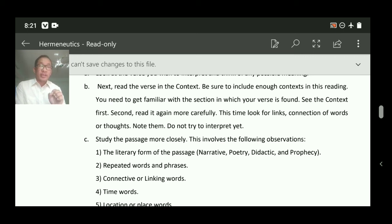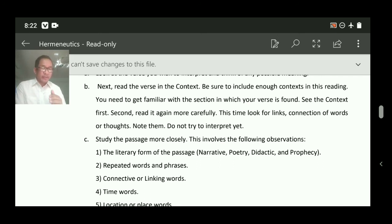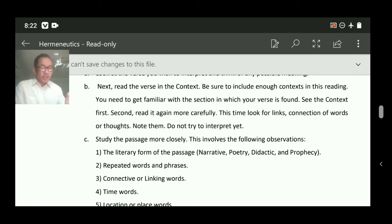In John 3:16, God is the subject, the world is the object, and 'loved' is the action. 'He gave his Son' — 'gave' is the main verb. You have to understand scripture using grammatical rules, which is why you study grammar. Figurative expression: 'Moses lifted up' is figurative, and 'so also the Son of Man shall be lifted up' is the corresponding figurative expression.